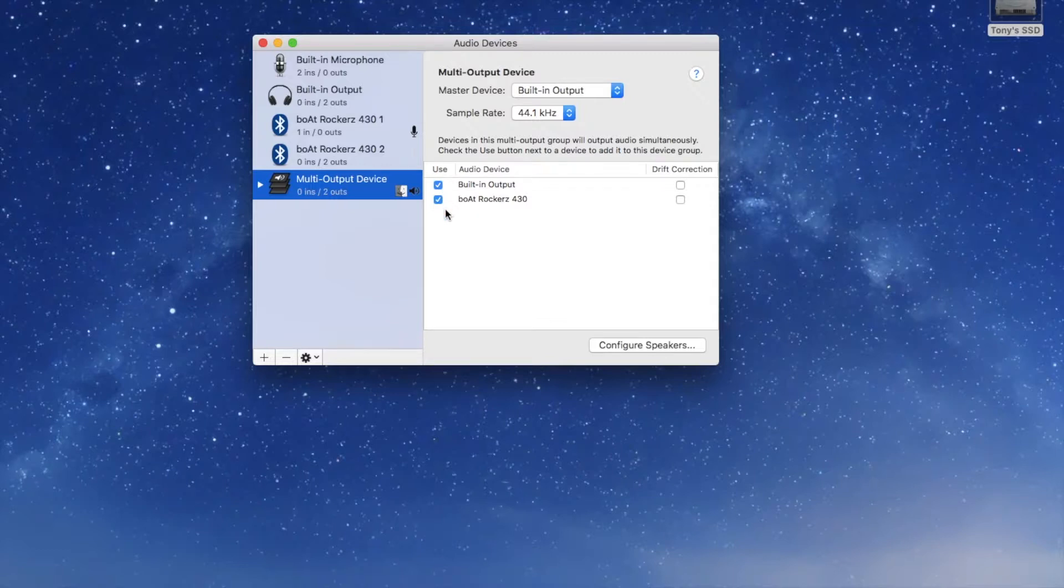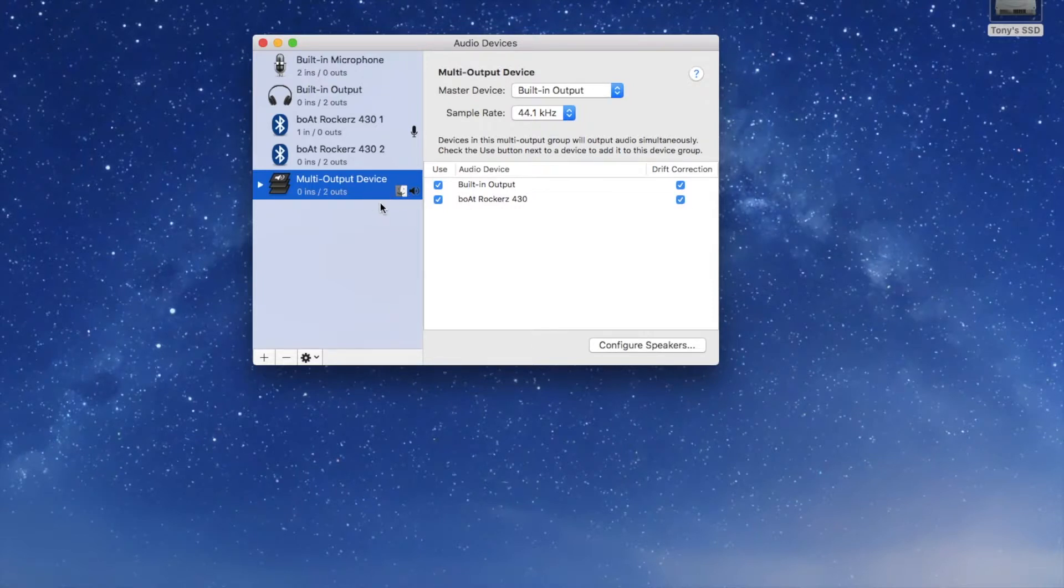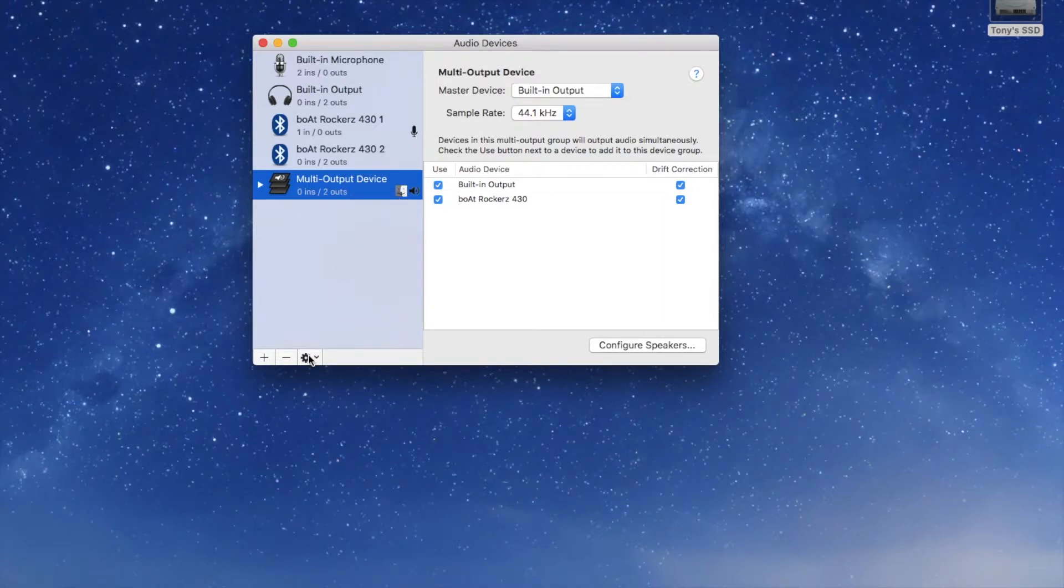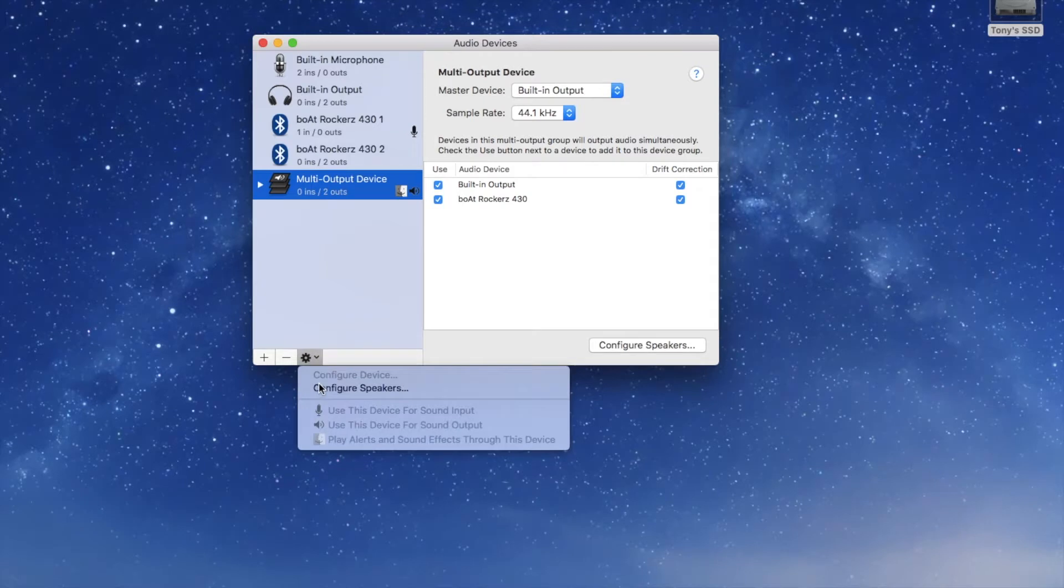After this you need to press the drift correction for both of them. Now please make sure that you see this finder symbol on the multi-output tab. If you don't see it, don't worry - go to the settings here and you need to check 'play alerts and sound effects through this device.' Once you press this it's done, you will see the symbol here.